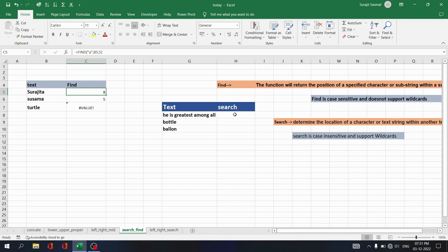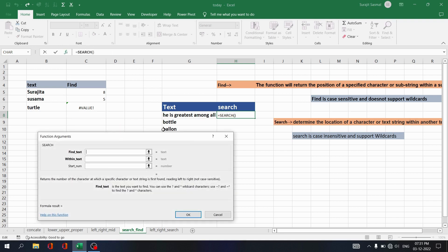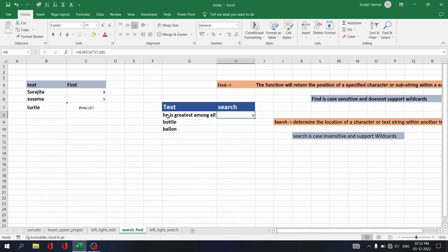Now let's look at the SEARCH function. SEARCH works in the same way as FIND, but SEARCH is case insensitive and also supports wildcards. In this video we will explore the case insensitivity. Write equals SEARCH, enter the find text inside quotation marks, select the within text, and click OK. You see the index number is 4 — 1, 2, 3, 4.